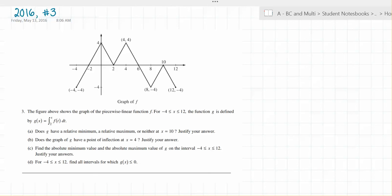The figure above shows the graph of the piecewise linear function f. For x greater than or equal to negative 4 and less than or equal to 12, the function g is defined by g of x equals the integral from 2 to x of f of t dt.